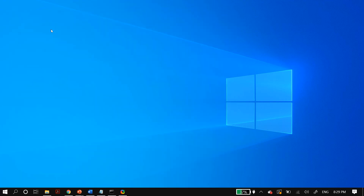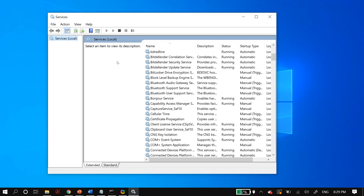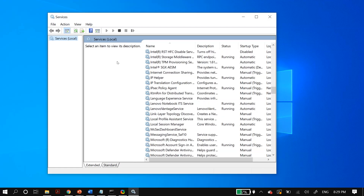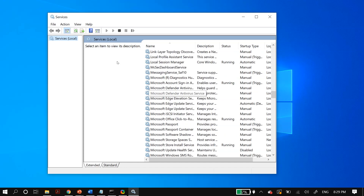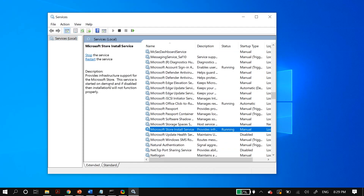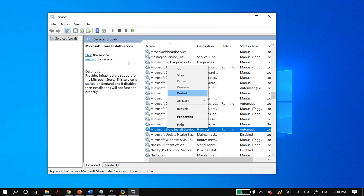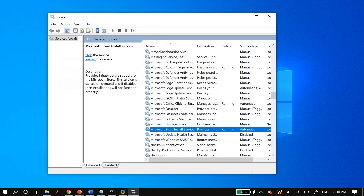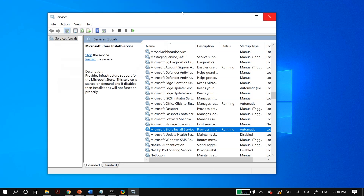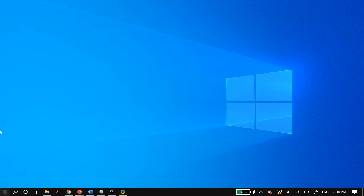Next, go to your Windows search and search for Services. In Services, scroll down until you find Microsoft Store Install Service. Double-click on it, set the startup type as Automatic, and restart this service. After that, restart your PC and check whether that fixed your problem.